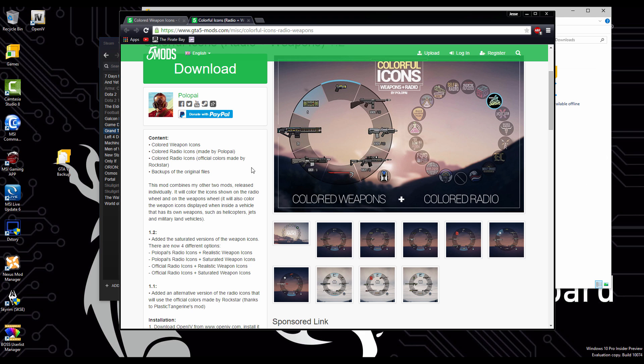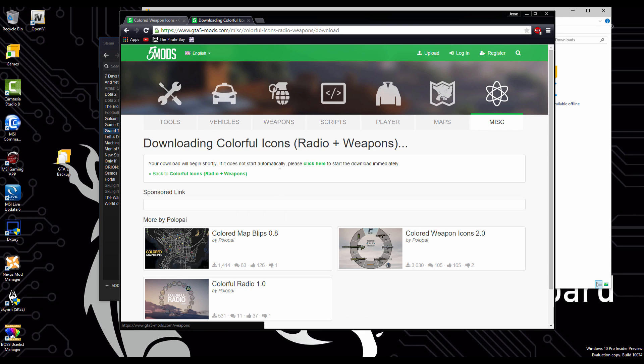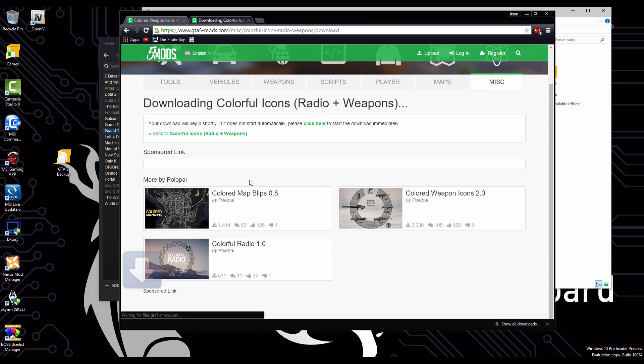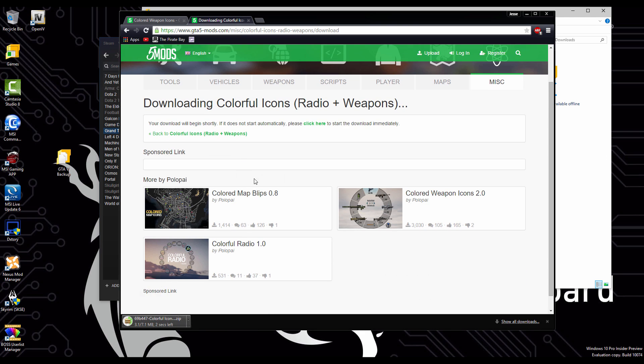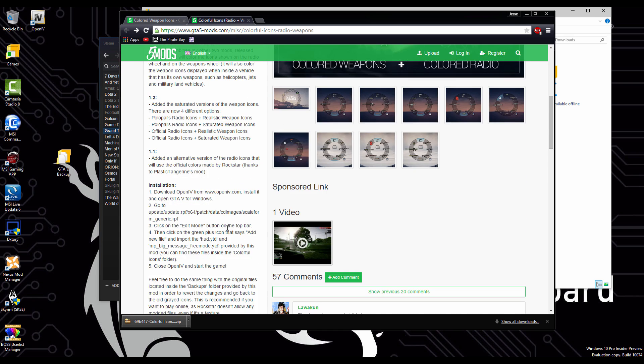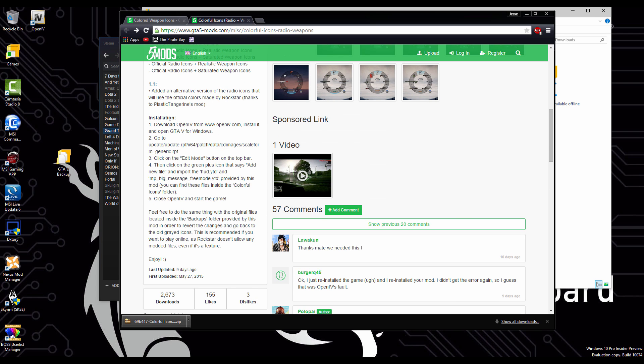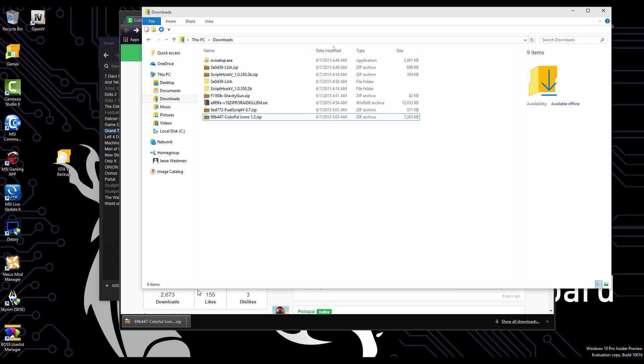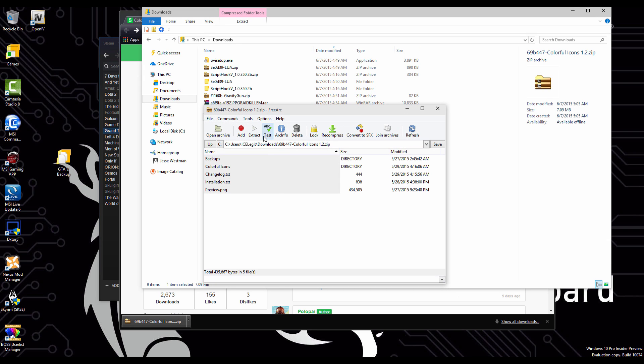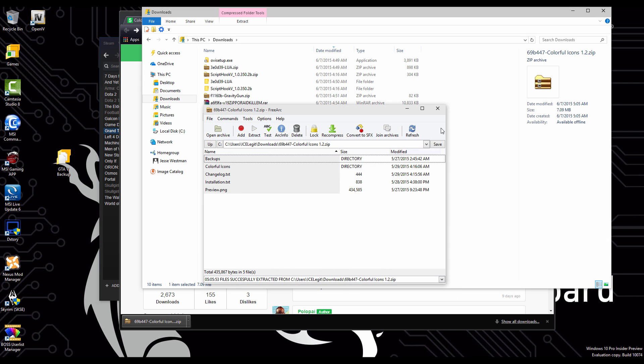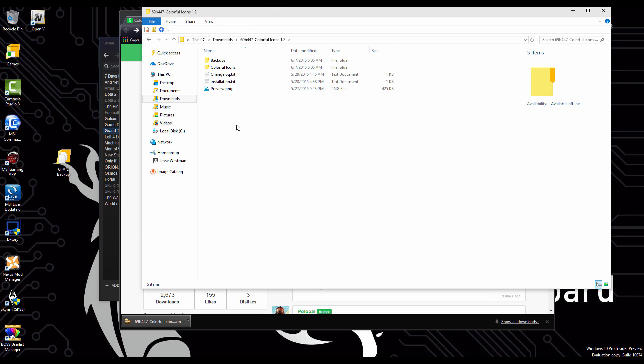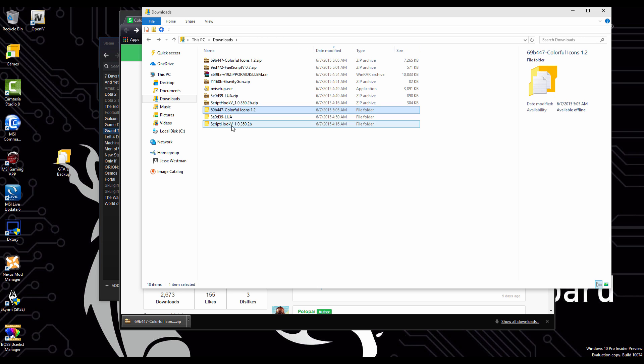I'm going to grab one more mod here for the color icons on your guns and your radio. Simply just download that. Once again, on the side here, there'll be very quick instructions on how to install it. It's pretty simple. What we're going to have to do is first extract the folder. I'm going to, once again, take this folder, put it in my mods.